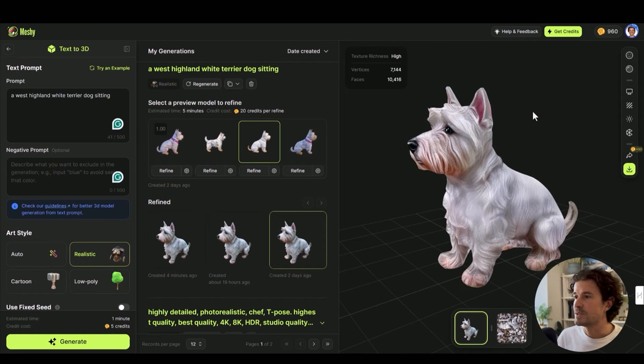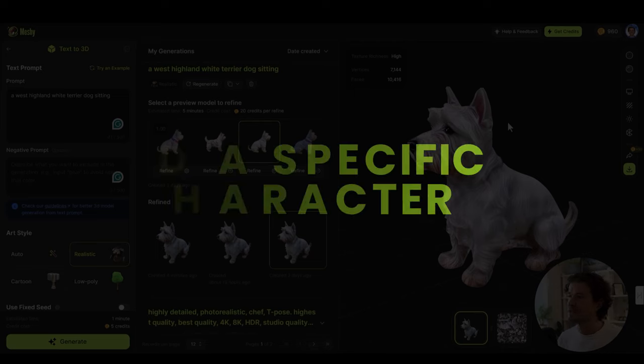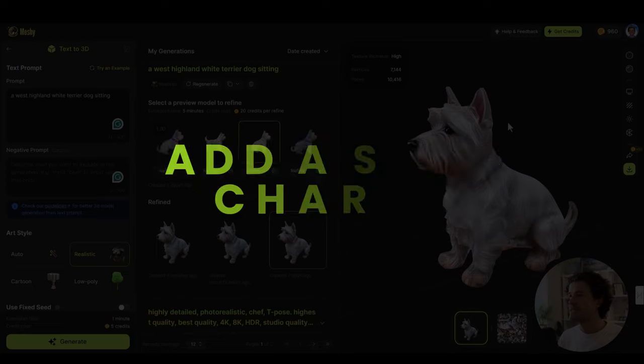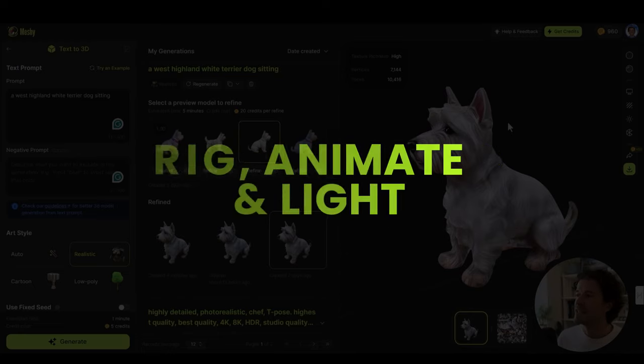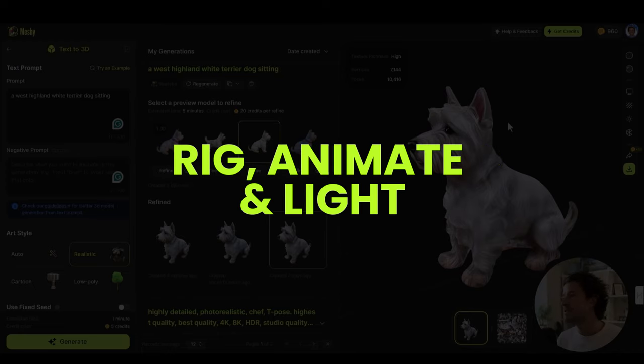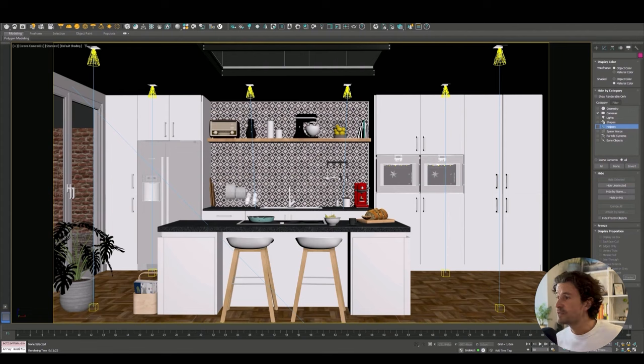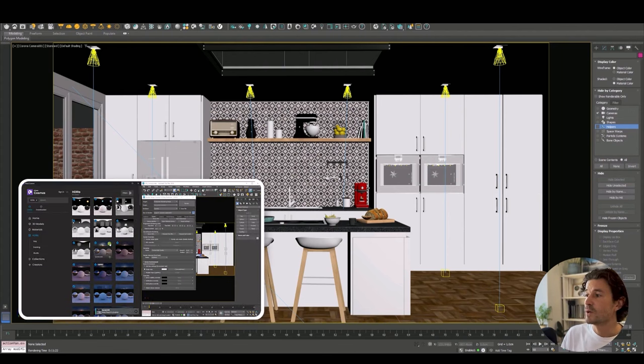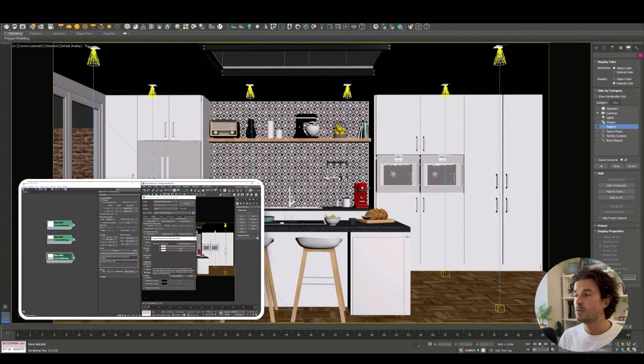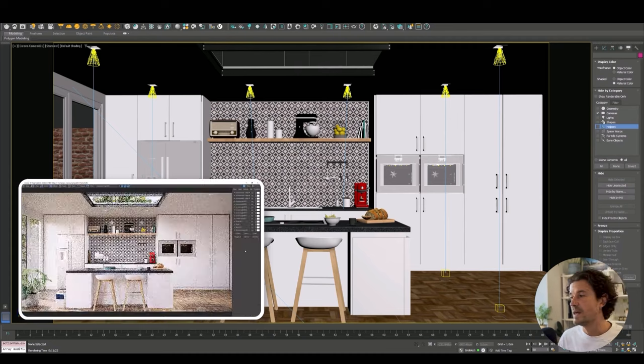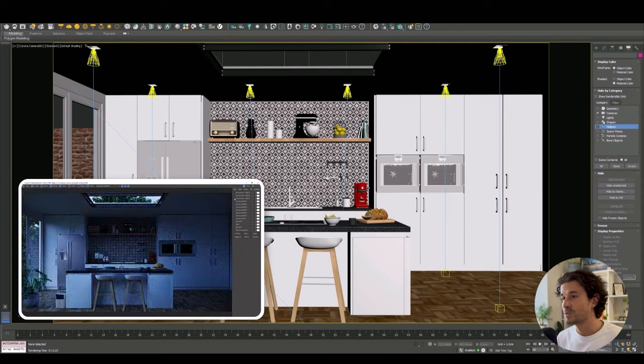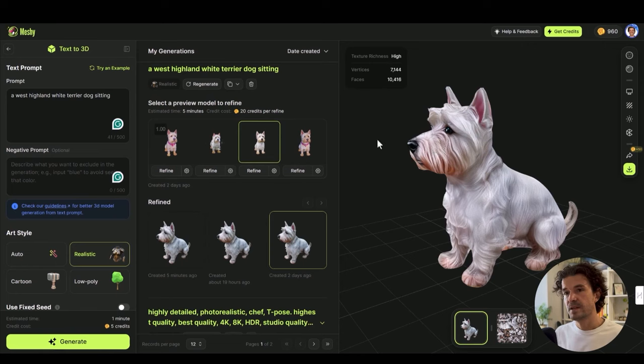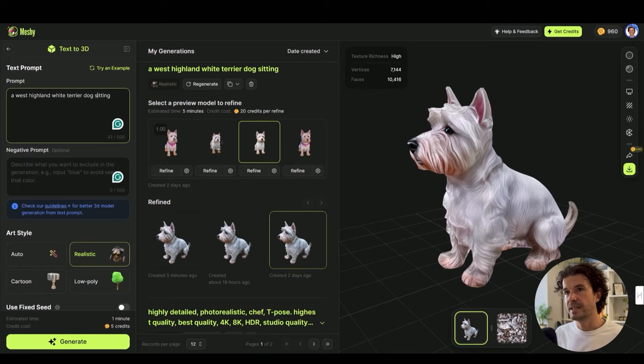This is where AI 3D modeling is at. Now let's see if we can actually use this in production. Let's see if Mesh can help us solve the problem of finding a very specific model for our scene, and not only that, let's see if we can generate a model that we can rig, animate, and then light in our 3D scene.